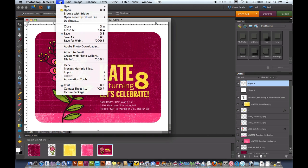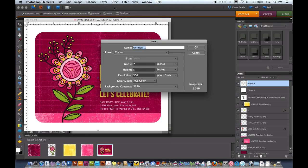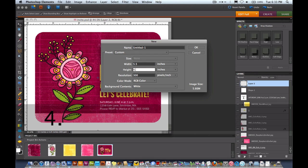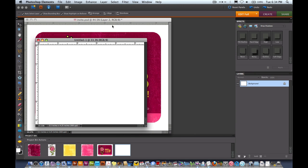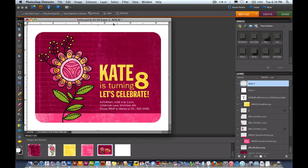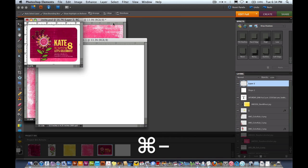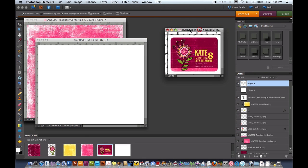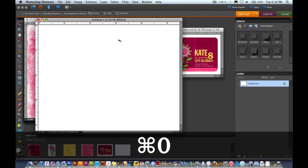I'm going to go up here and create a new document, a new blank file. It needs to be 300 resolution, but the width will be 5.5 and the height will be 4.25. I'll hit OK. I'm going to make the finished one smaller and put it off to the side.